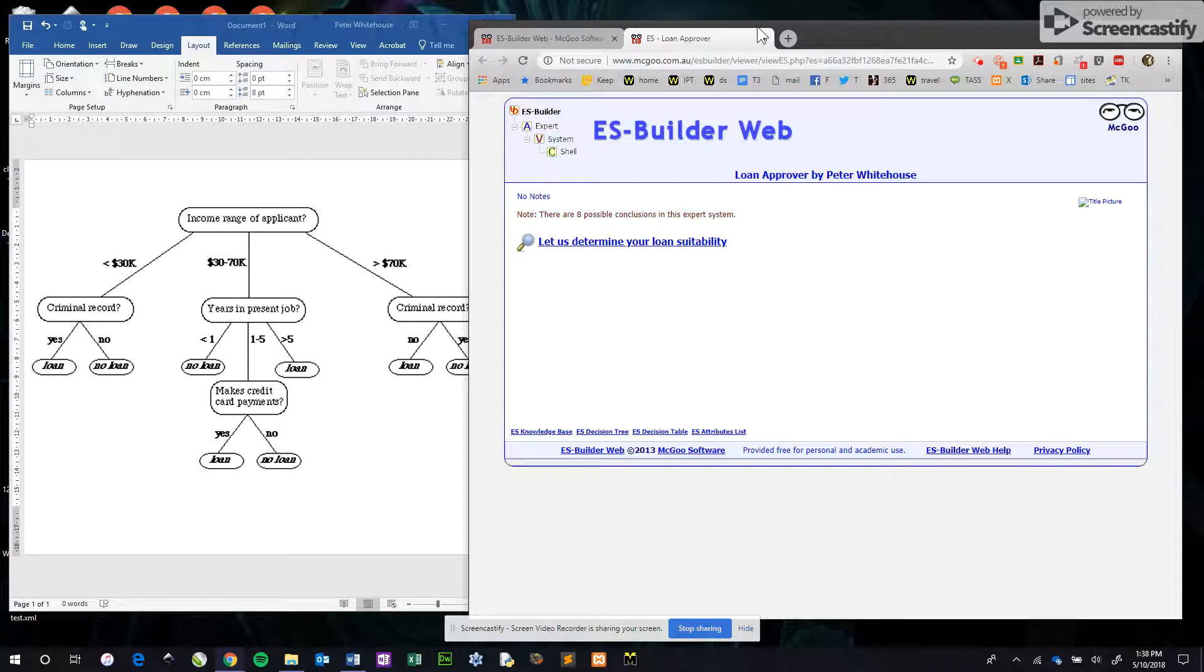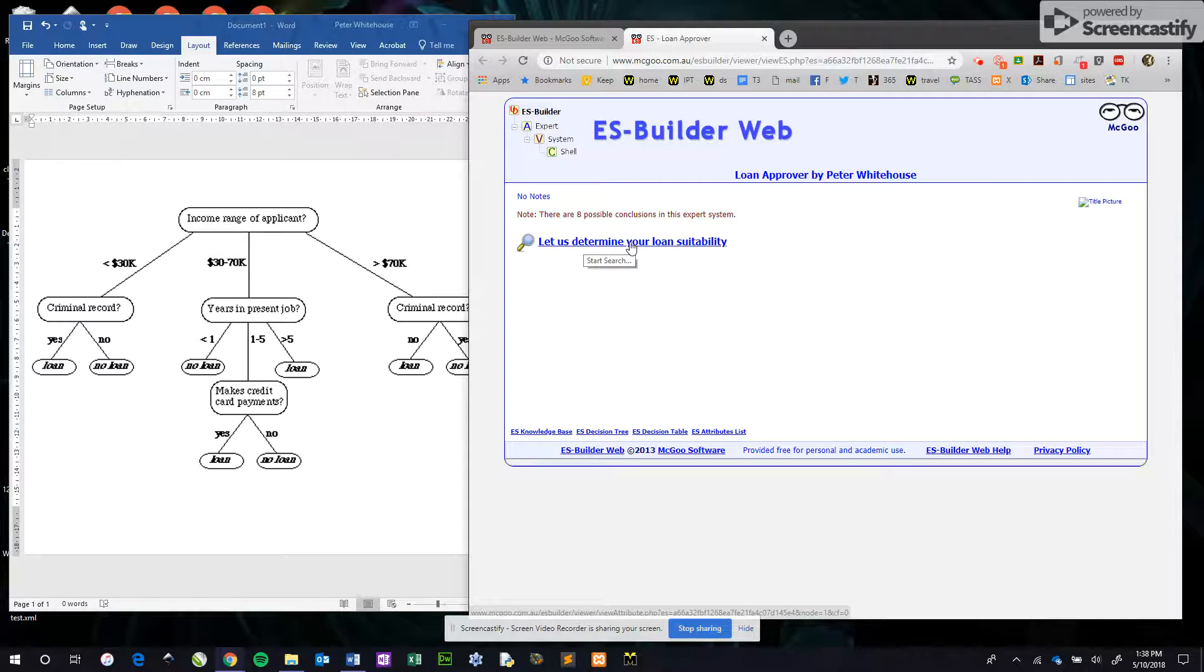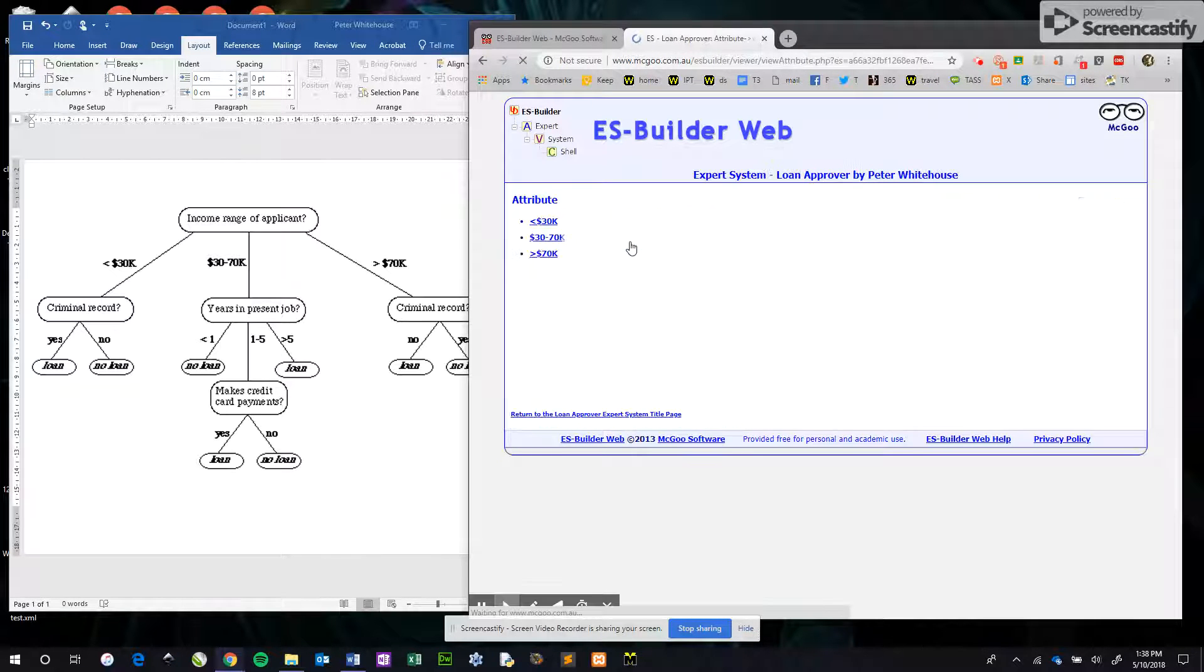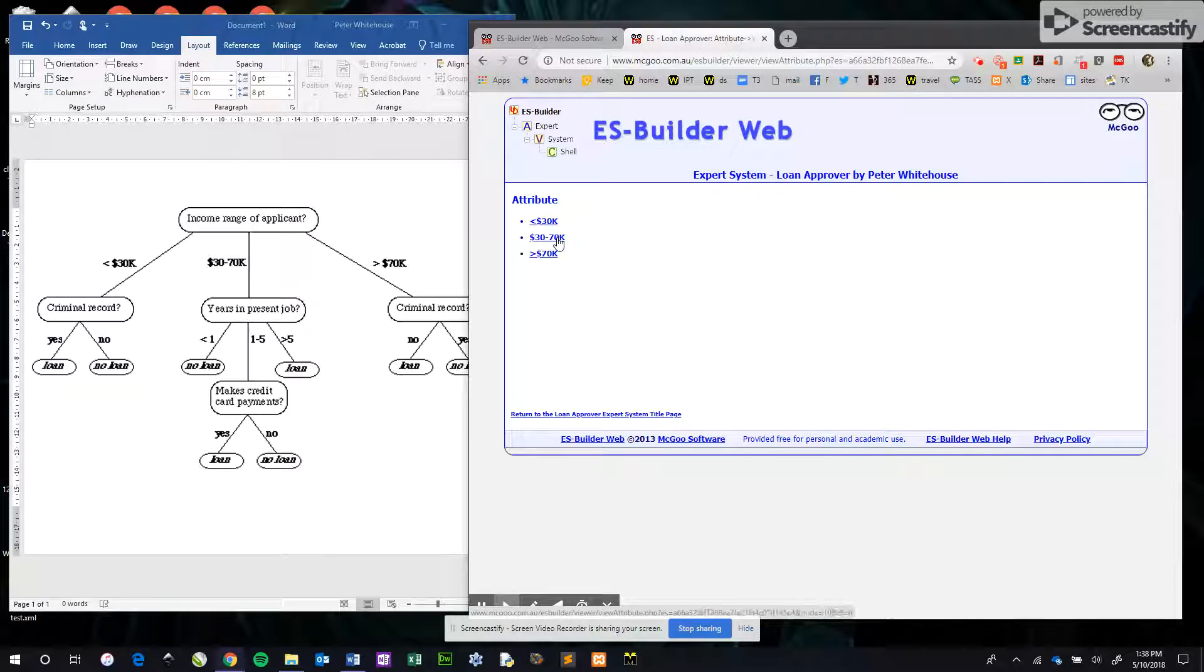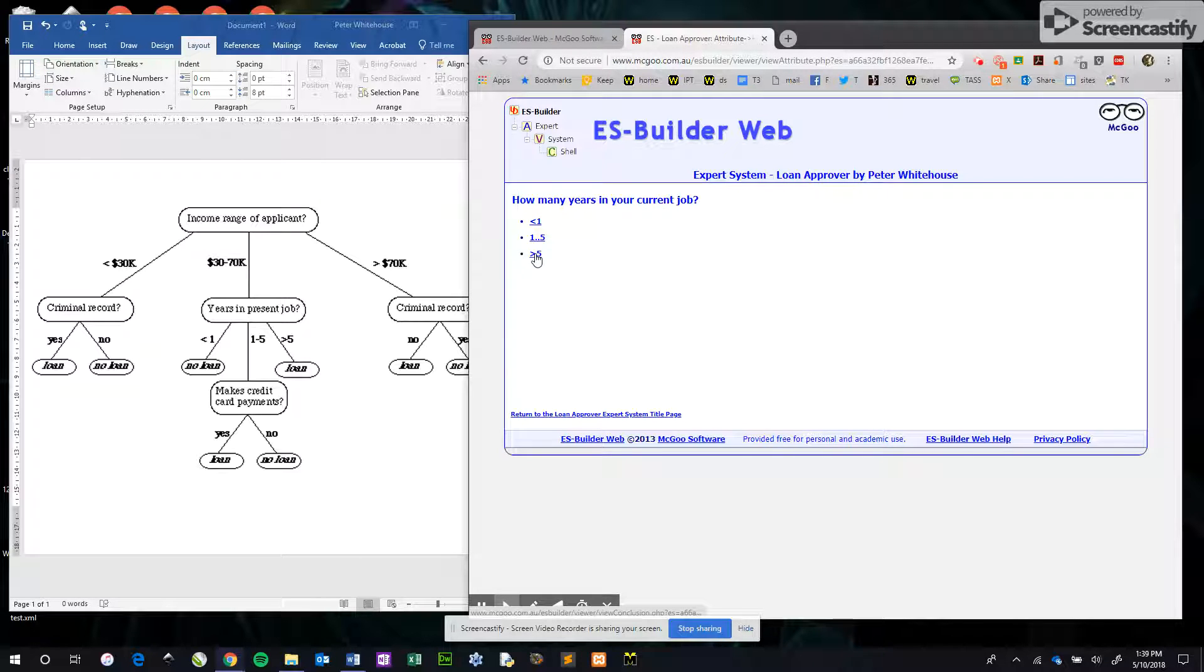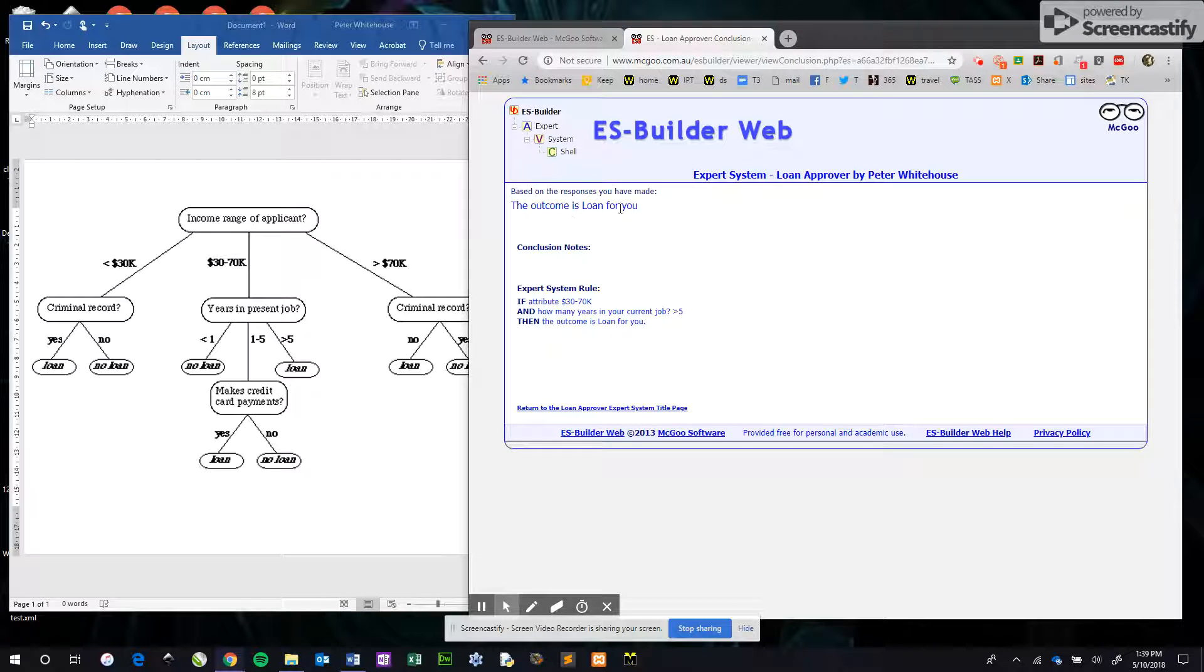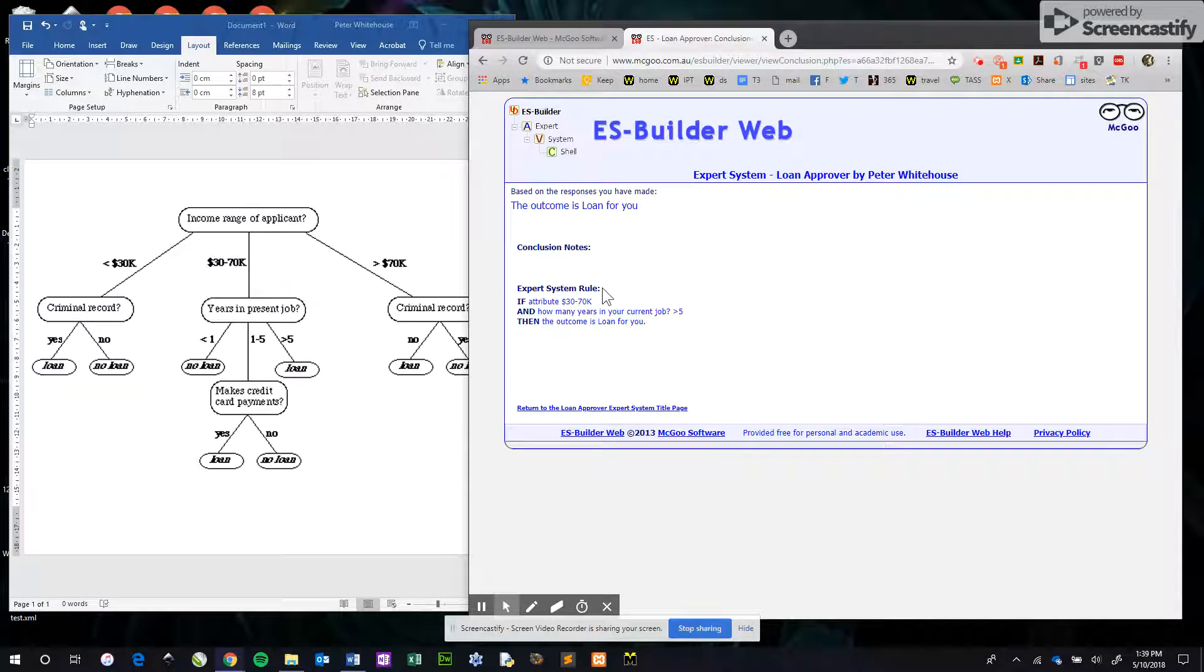Our process starts with let us determine your loan suitability. When I click on that, the very first question it asks is what's my income. Let's say I'm between 30 and 70k, which would be a dream for a teacher I guess. How many years in the current job? I've had plenty of years, I'm going to go greater than five, and it says loan for you.